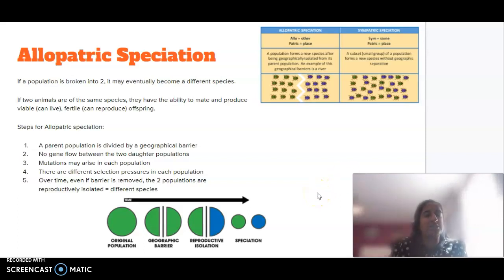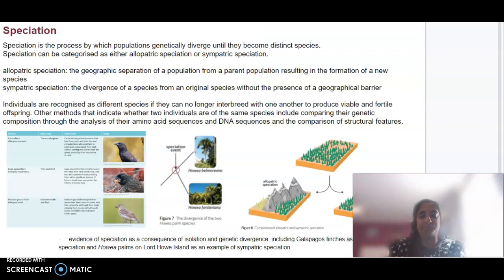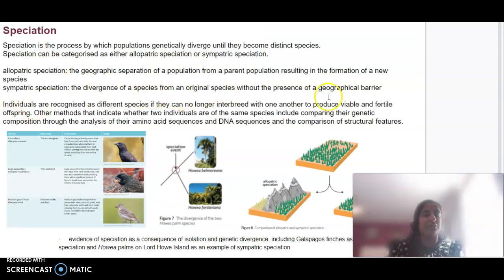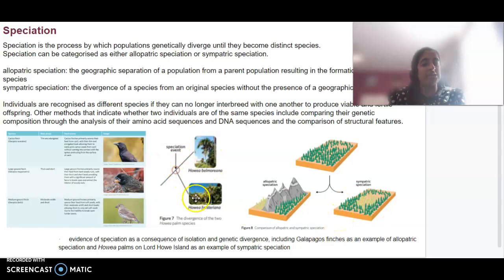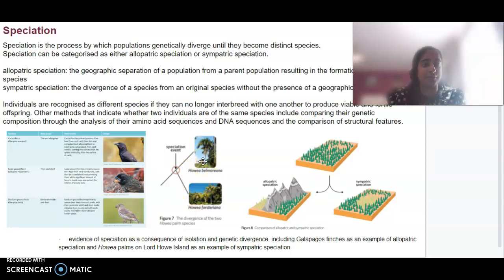When we talk about sympatric speciation, we look at a subset of a population forming a new species, but this is without geographic separation. In terms of sympatric speciation, there is no geographical barrier involved. We can see that they're still in the same location, but there's been no barrier to cause that. There has been a speciation event where they do become two distinct species, but there was no barrier affecting that.